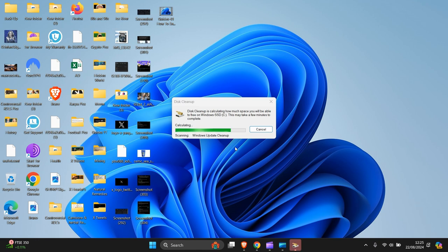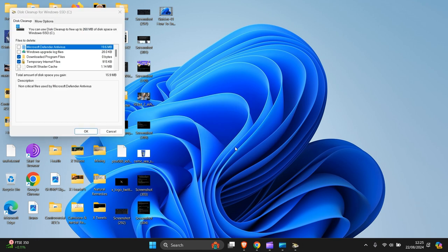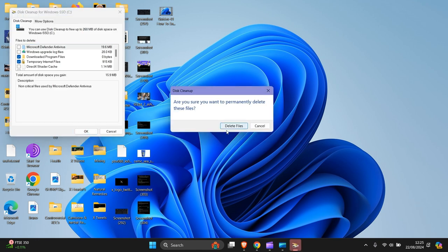And that should clean that up, no problem. There you go, then press OK, then delete files.